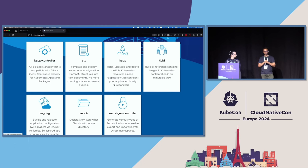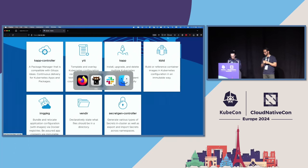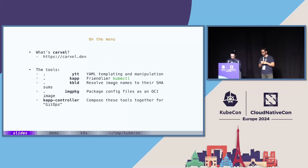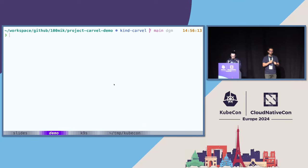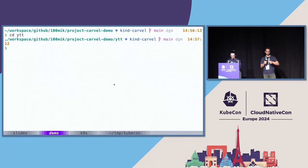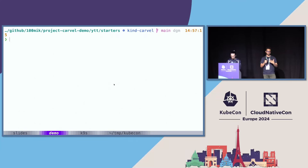The best way to explore the tools is to get your hands dirty, and that's exactly what we'll be doing. So, maybe we can hop back to the terminal. We'll be starting off with YTT. YTT stands for YAML Templating Tool, and that's exactly what it does — it templates YAML.